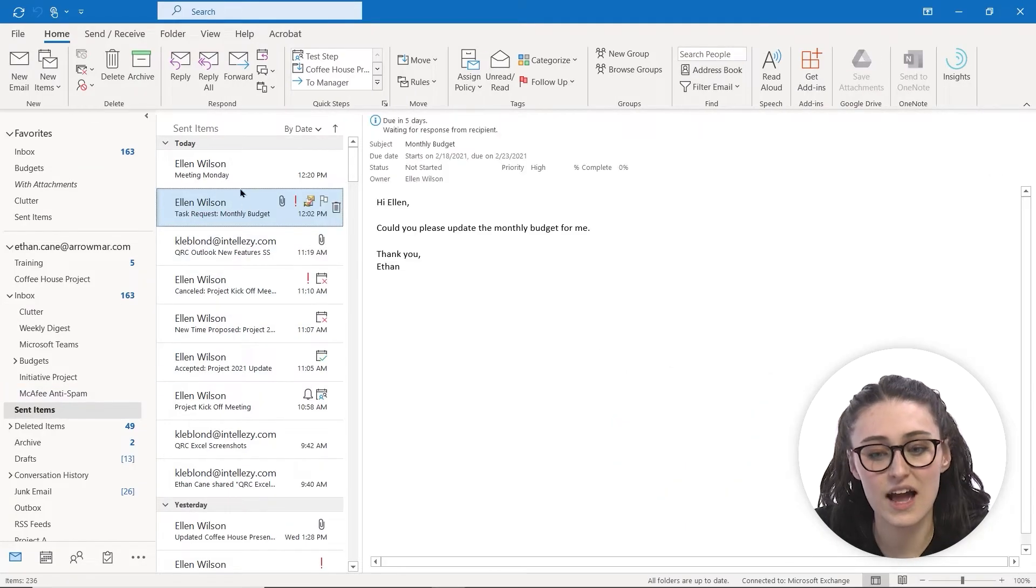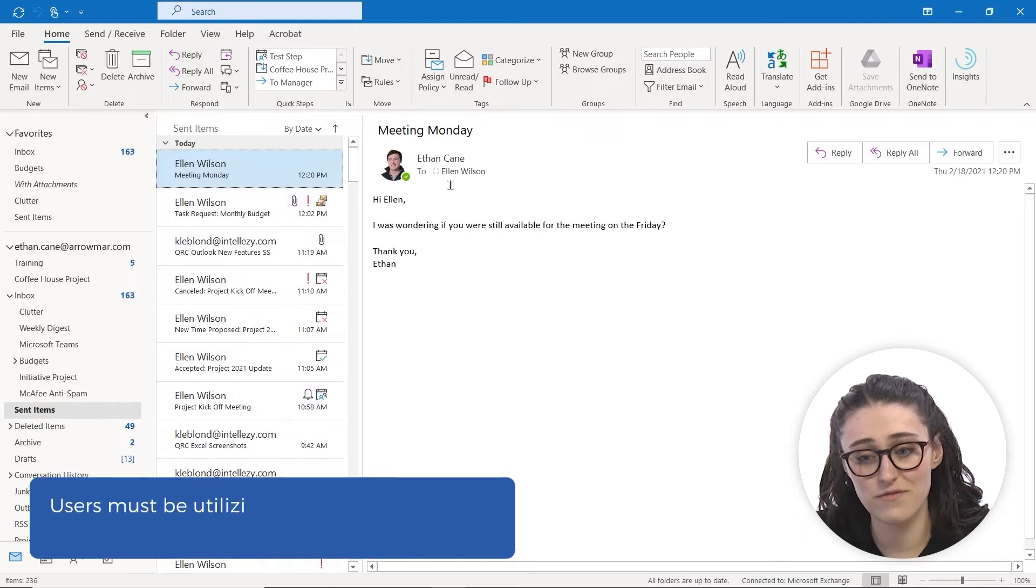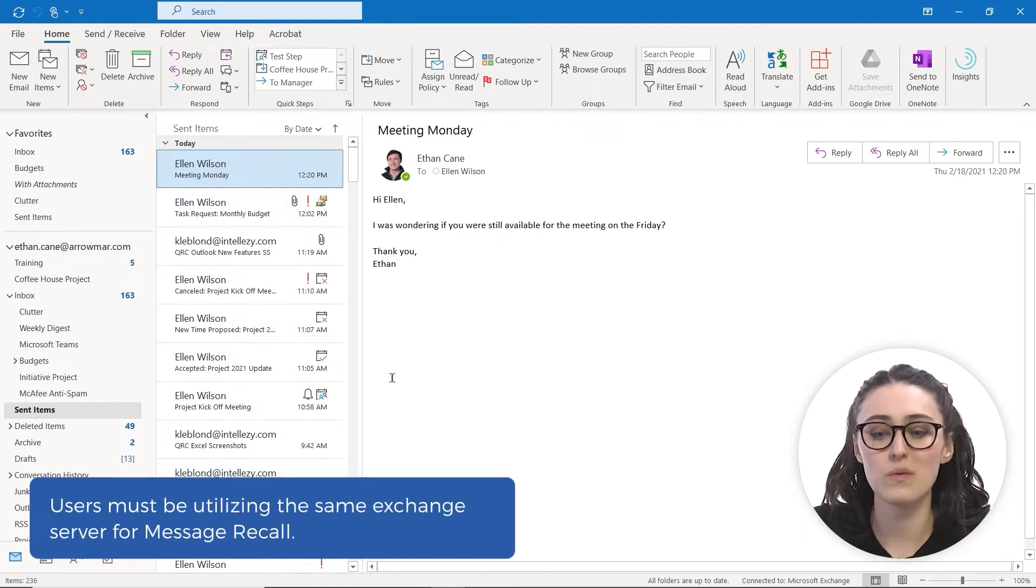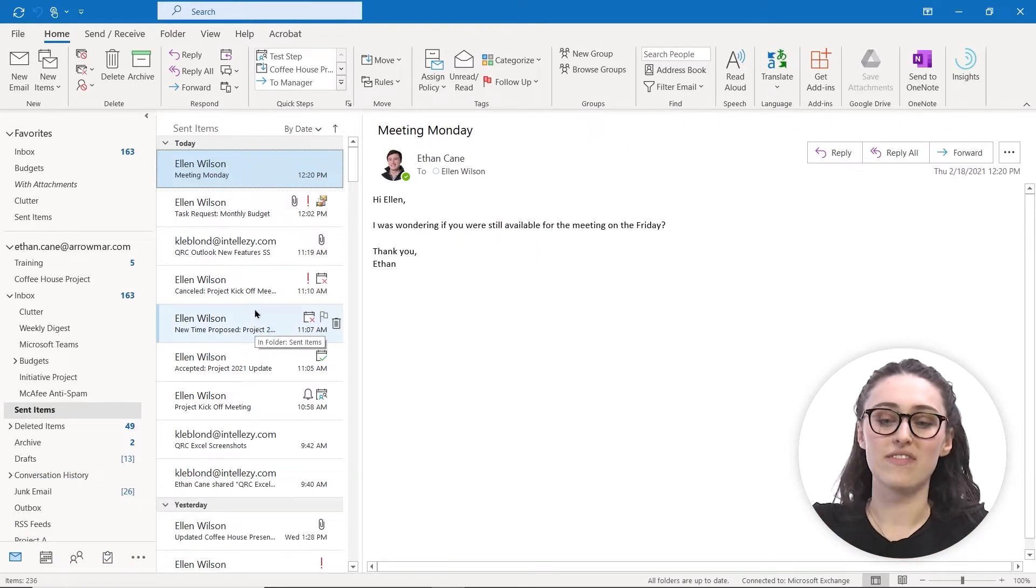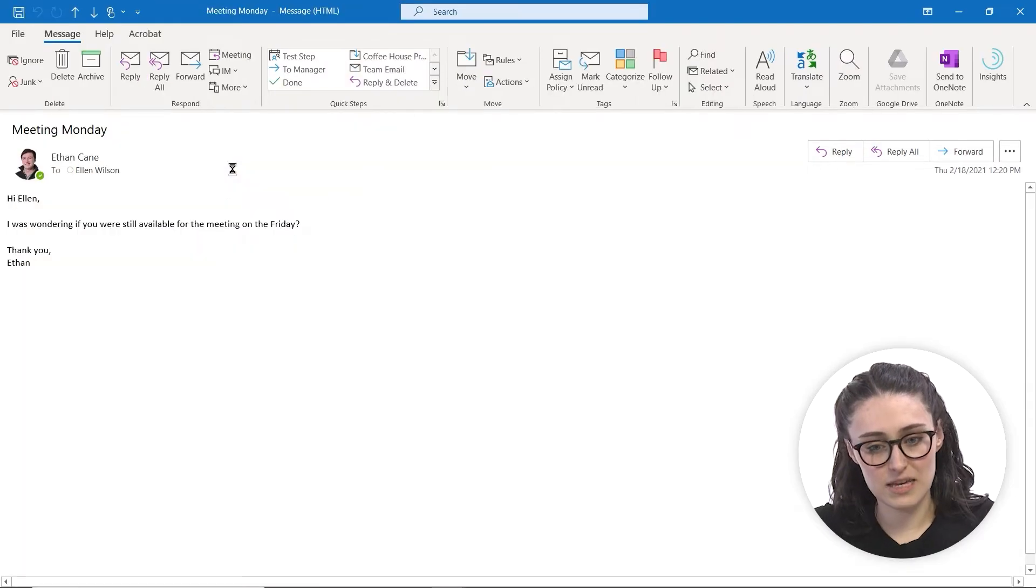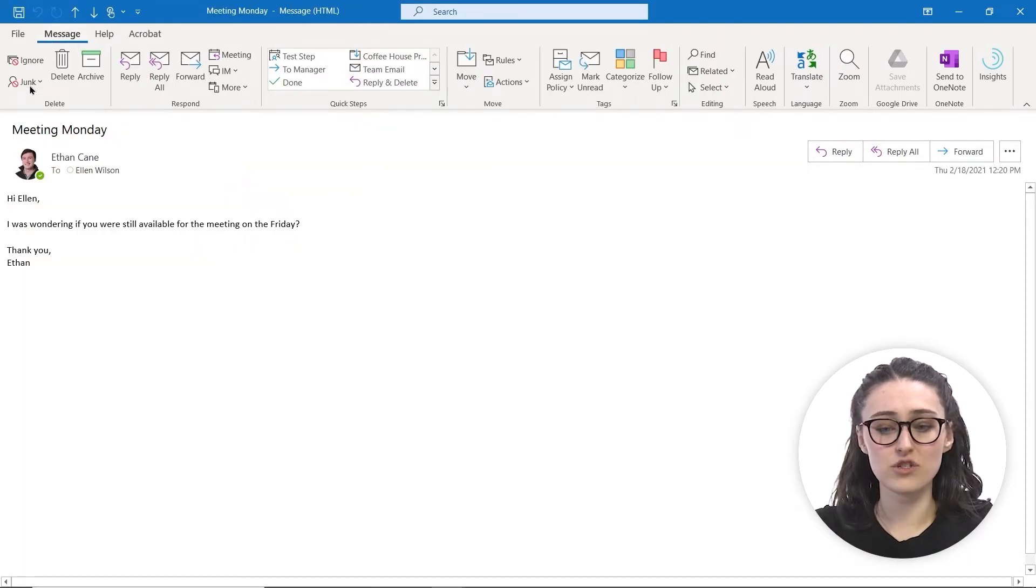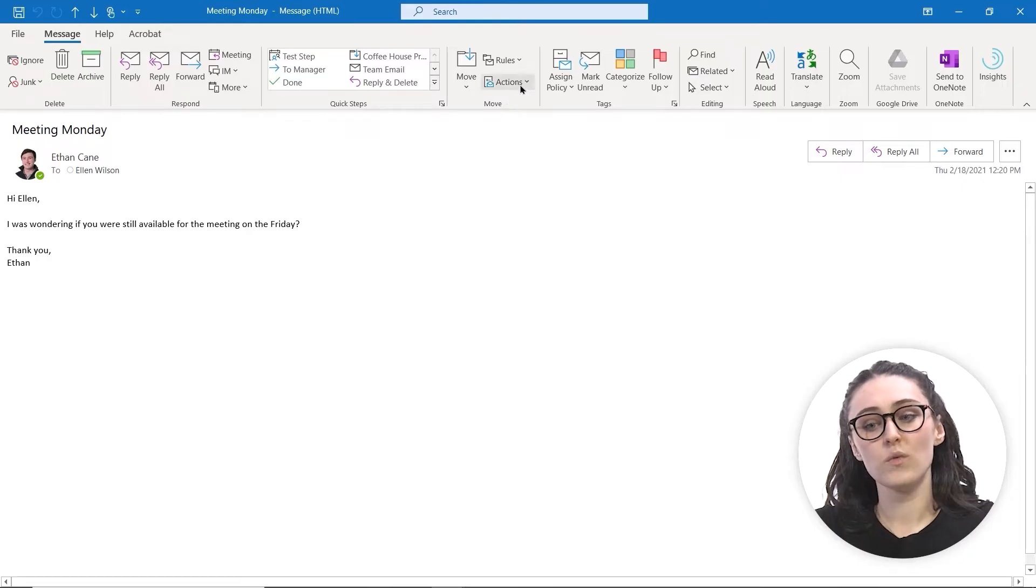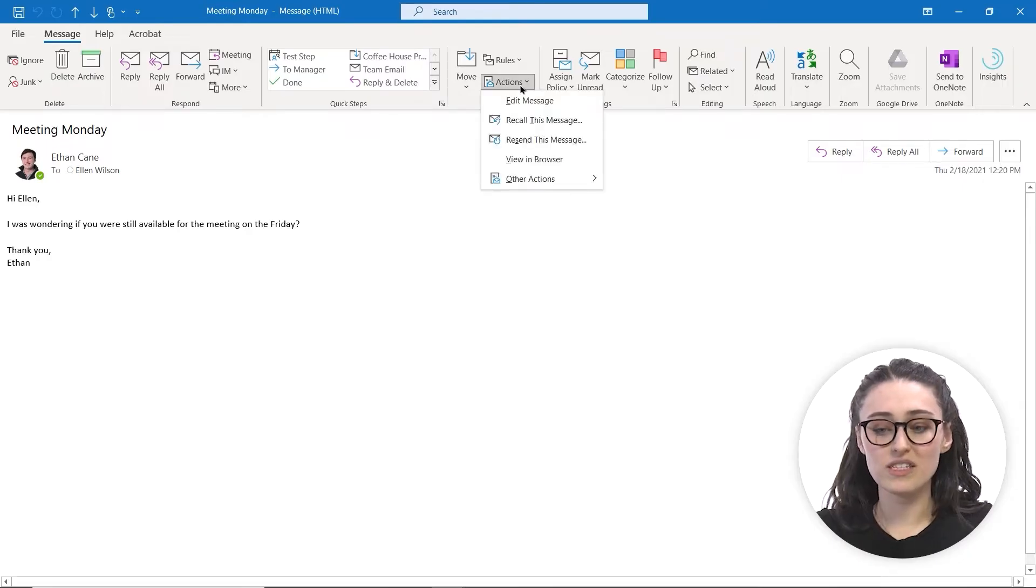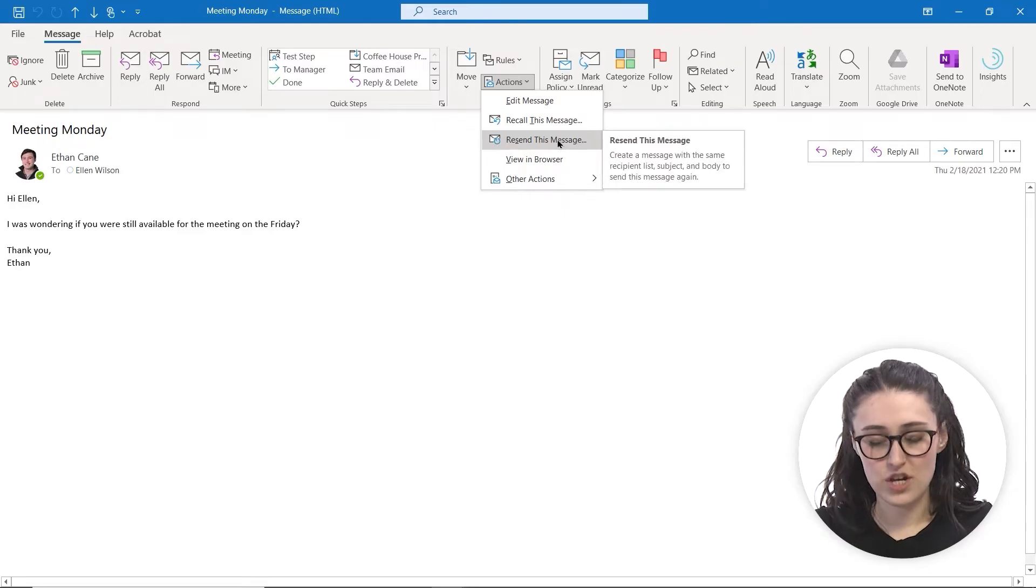You can see that I have an email to Ellen where I have meeting Monday and I have meeting Friday, and I'd like to just resend that. So I'm going to double click into the email to open it up. And under the message tab in the move section, we're going to go to actions. And now you can see where I have recall this message and resend this message.